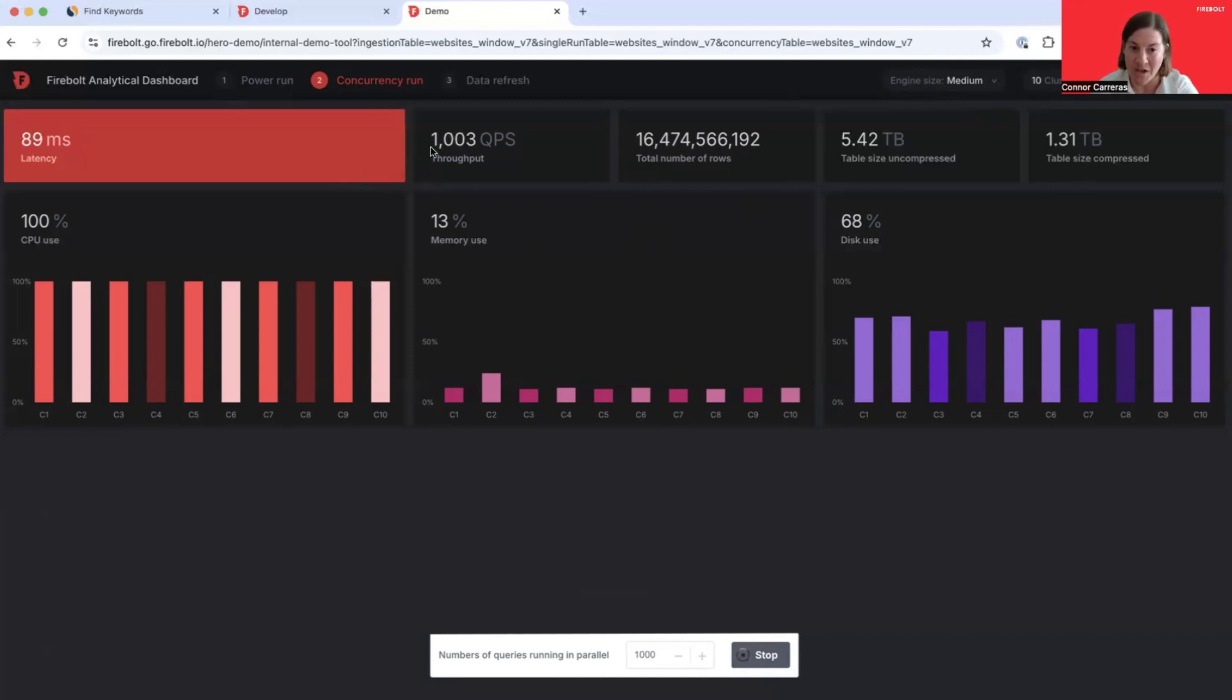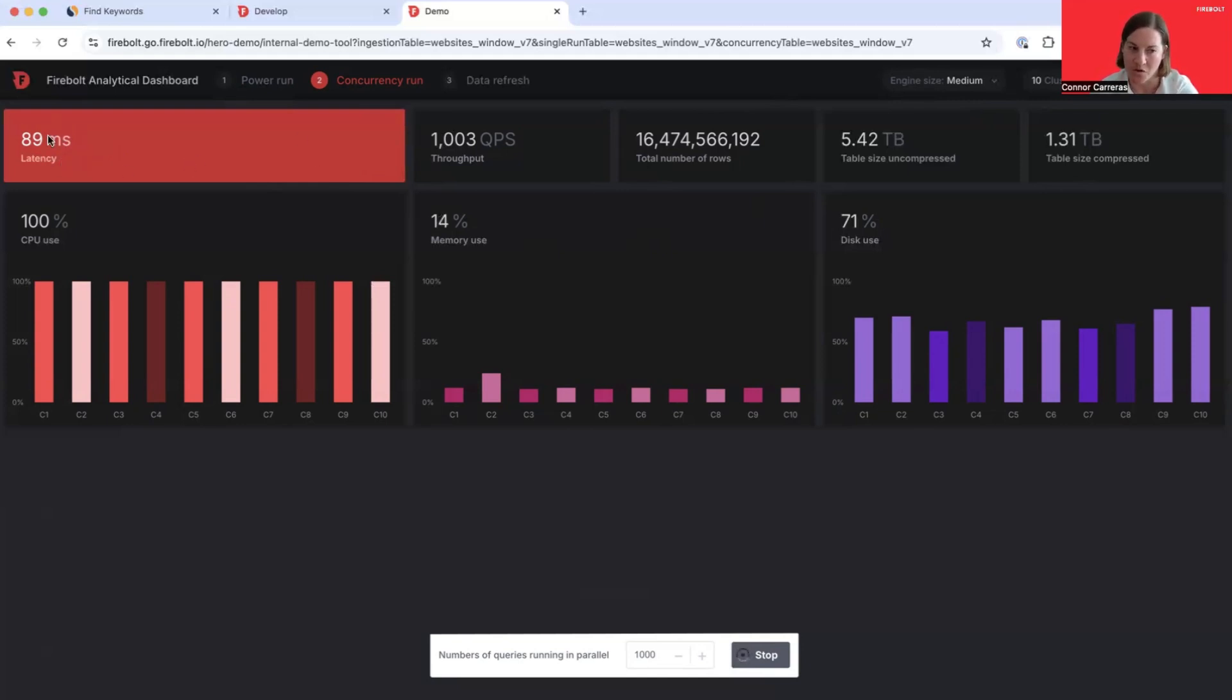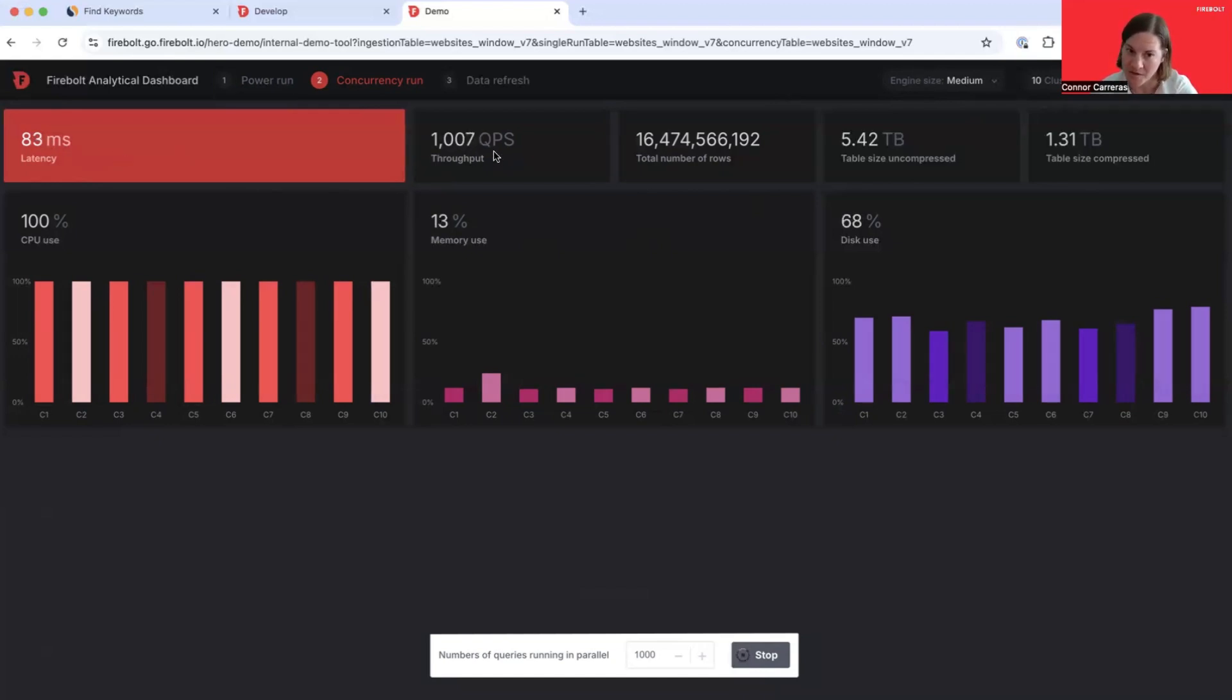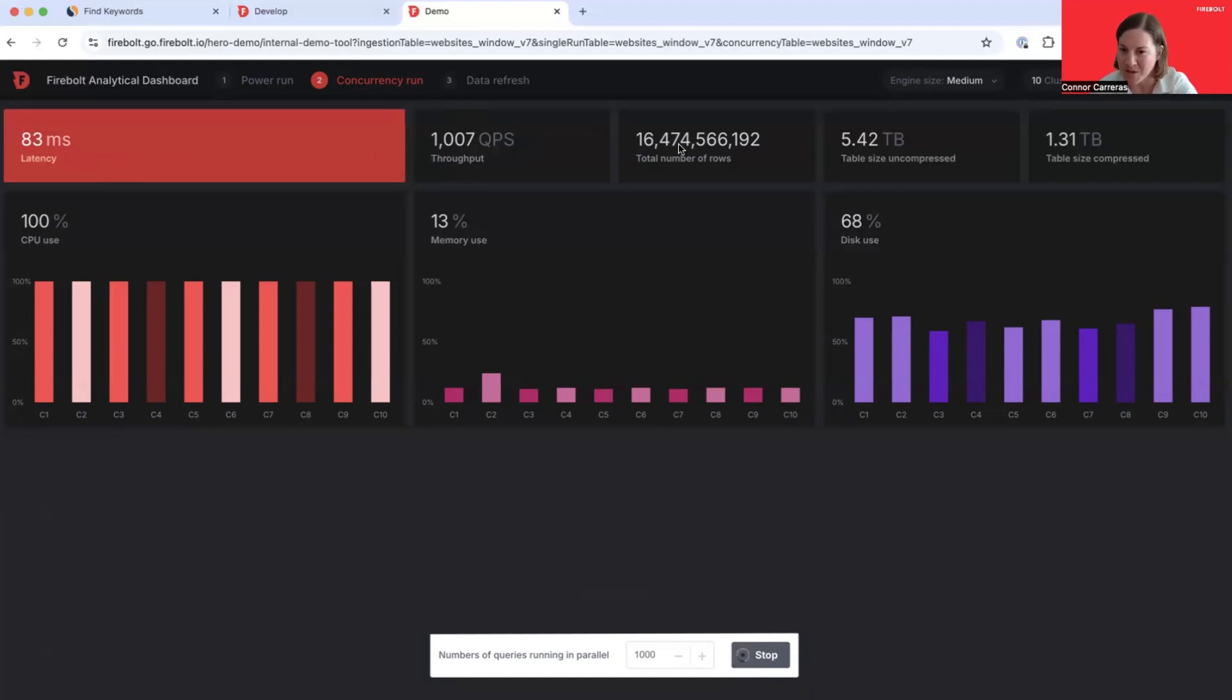Now, despite this extremely high level of concurrency, we're retaining very fast sub-second response times. The latency, that query execution time, is between 80 and 90 milliseconds. The throughput is 1000 queries per second. This is huge, especially since this is a 16 billion row table, 5 terabytes uncompressed.